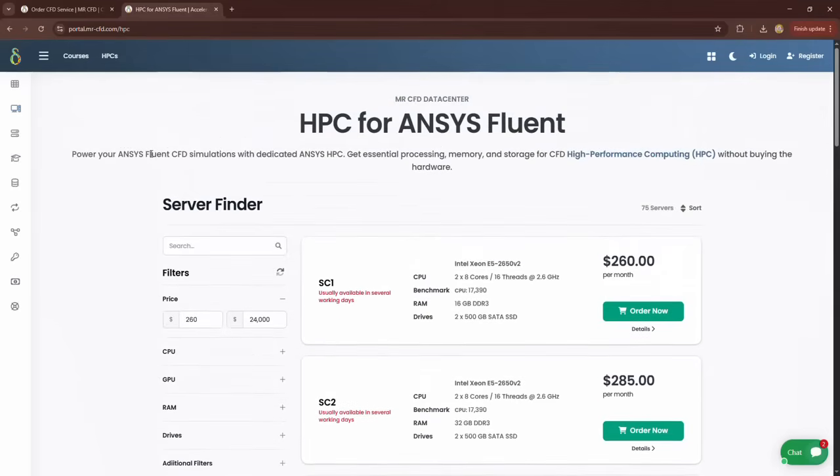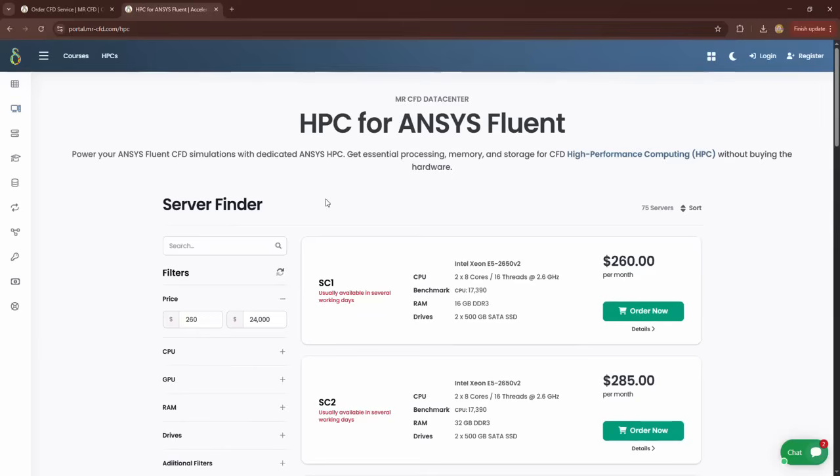But why use HPC? The main goal of renting HPC is to be able to run your simulations much faster than on your own personal computers. You can install any software you want on these systems, and the operating system of all of them is Microsoft Windows.